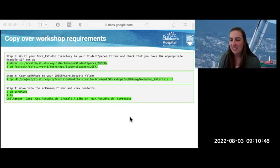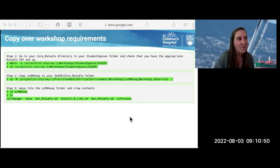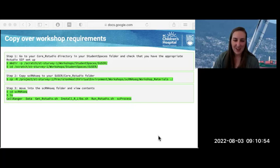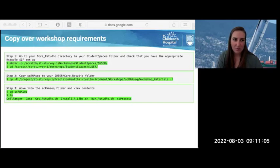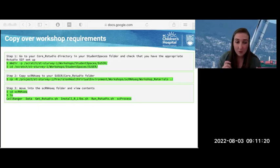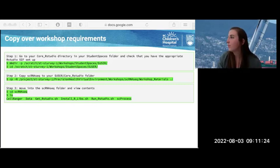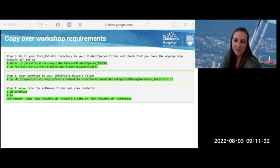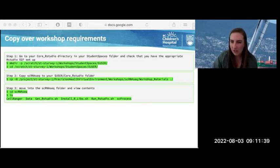This is critical — once you guys have this done, definitely give me a thumbs up so I can make sure everyone gets it properly. Once you've moved into the single cell RNA sequencing folder, view the contents and confirm you can see these six files: CellRanger, Data, GetRStudio.sh, InstallRStudioLibs, RunRStudio, and SCProcess. You might see a few more, but these are the five you absolutely need.